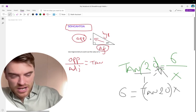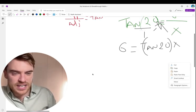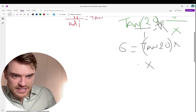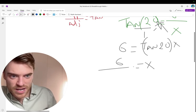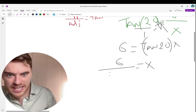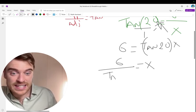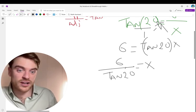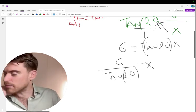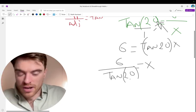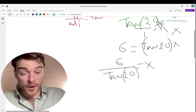And then just for the last part here, lads, you want to say x is equal to 6 divided by, because you're going to bring it underneath then, tan 60, tan 20 degrees. And you put that into your calculator and you get whatever. I don't have my calculator with me right now, but you'll get whatever. So that's how you do it.